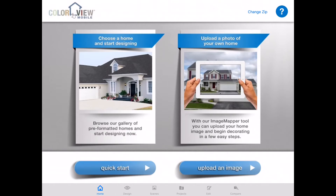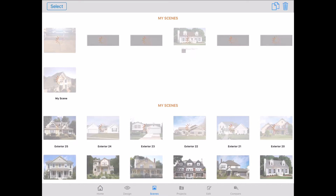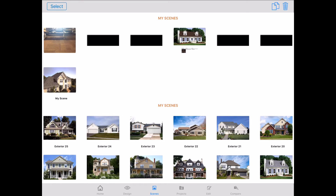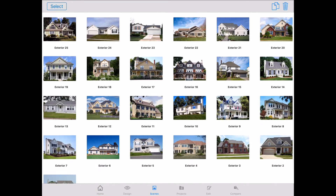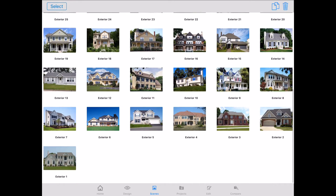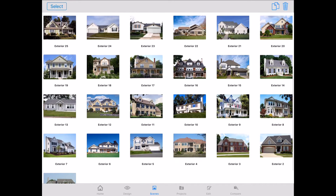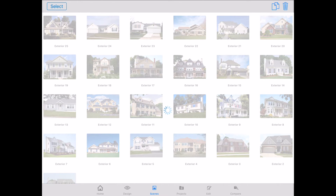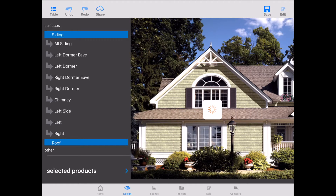For the purposes of this exercise, let's go ahead and hit quick start on the bottom left. This will open up the pre-formatted homes. You can see there are numerous homes available for you to pick from — the idea being that we're going to have something in here similar to the style of your home if you're not able to photograph it yourself. So let's go ahead and work with exterior 14 here.